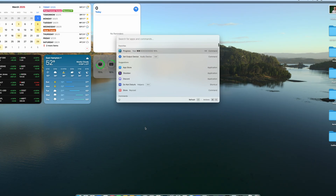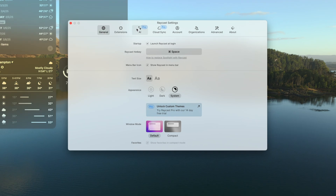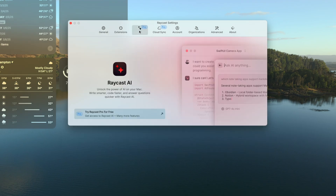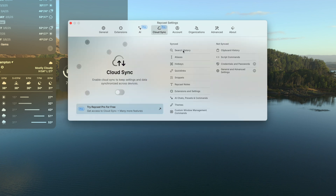Currently, I am a free user of Raycast. With the Pro subscription, you get things like AI integration and cloud sync of all your settings if you're moving between various computers. It also backs up stuff automatically in the event that something happens to your hard drive or computer, for you to easily restore on a new instance.